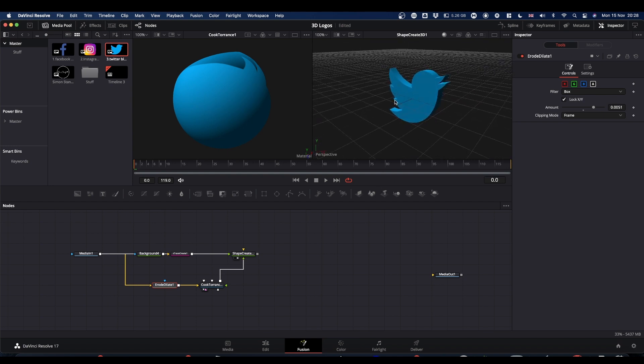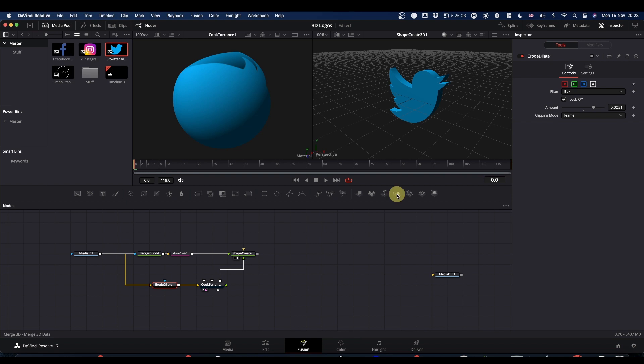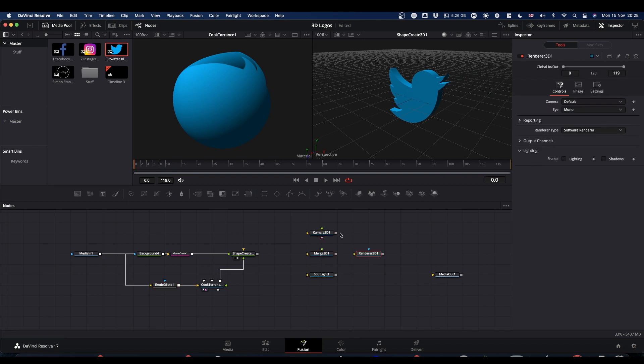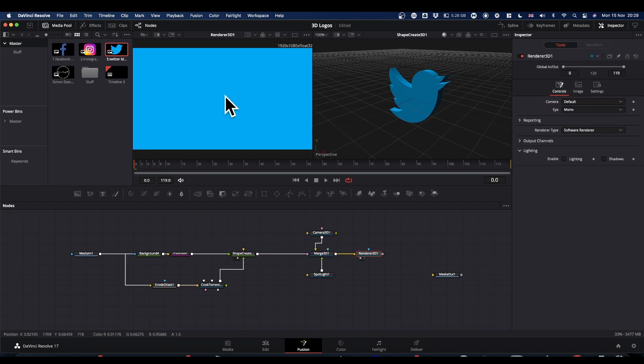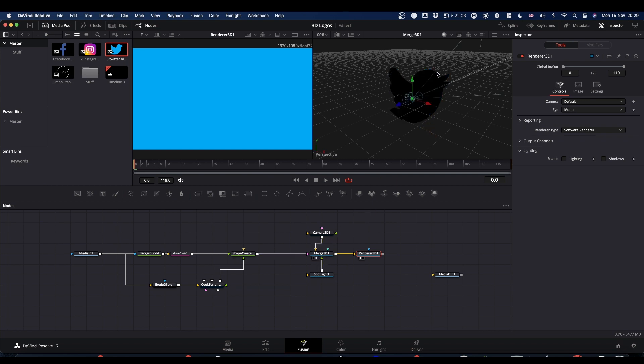After that, it's just a case of piping that into some sort of 3D scene and lighting it. I'll do that very quickly. At the minute, our render looks rubbish because our camera is sat right next to our logo, as is the spotlight. So we'll sort the camera out first.